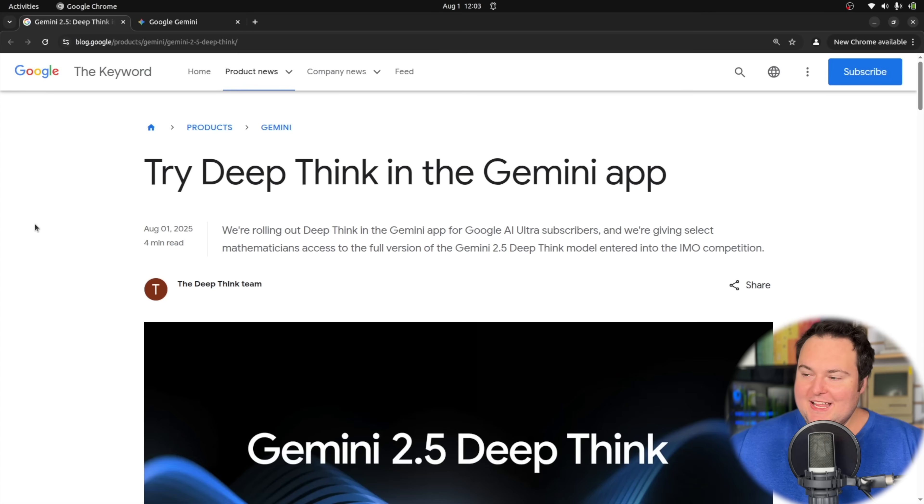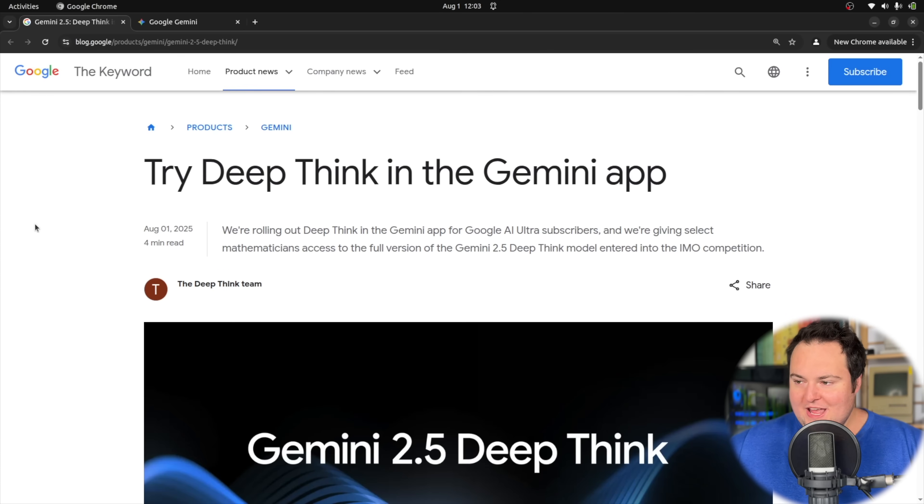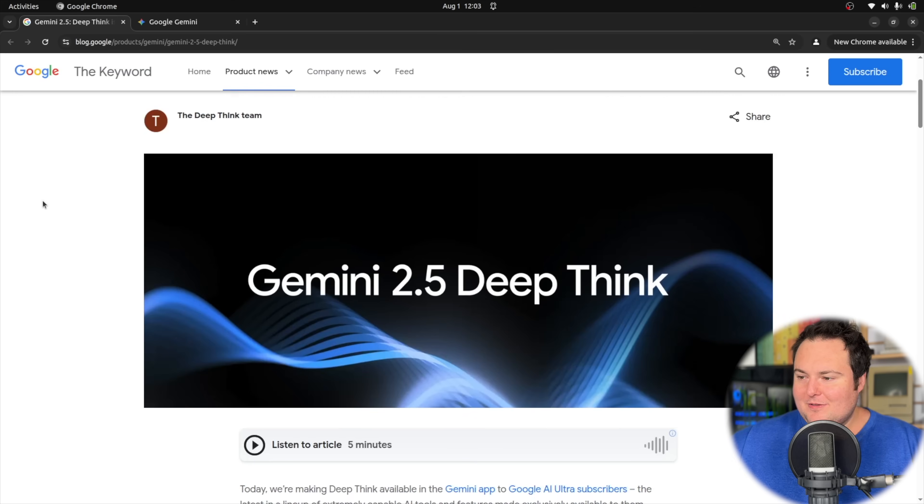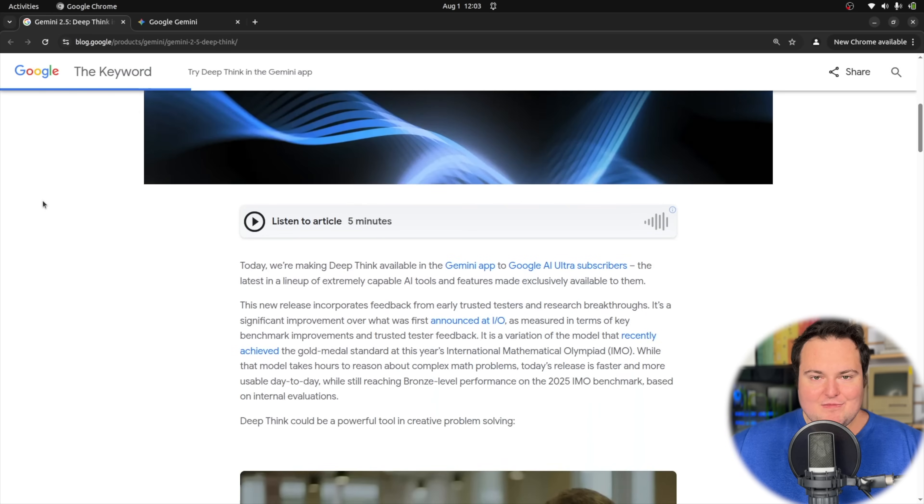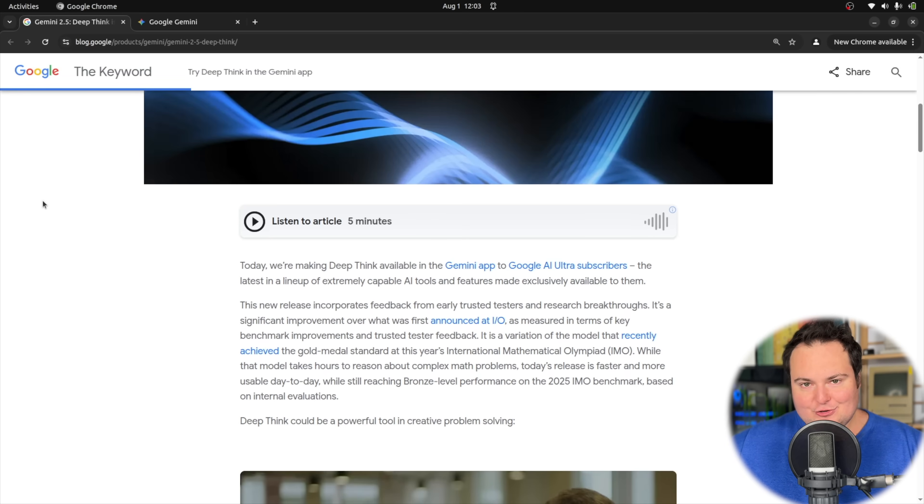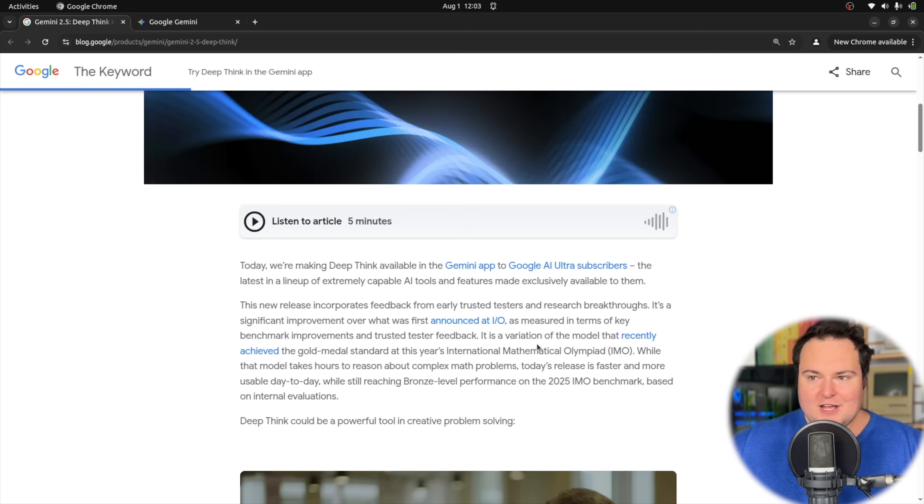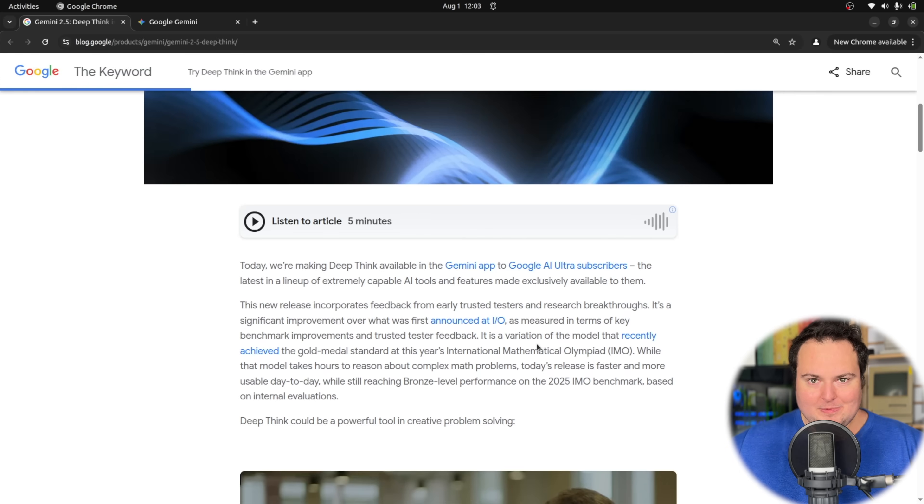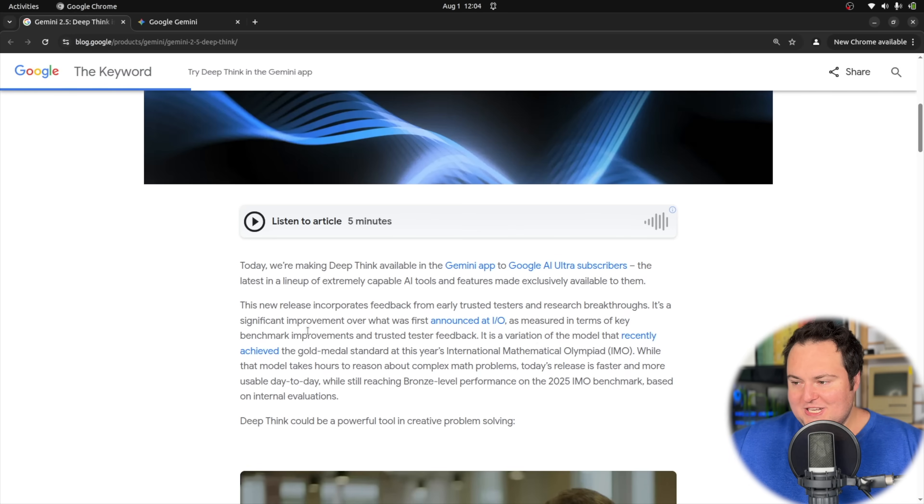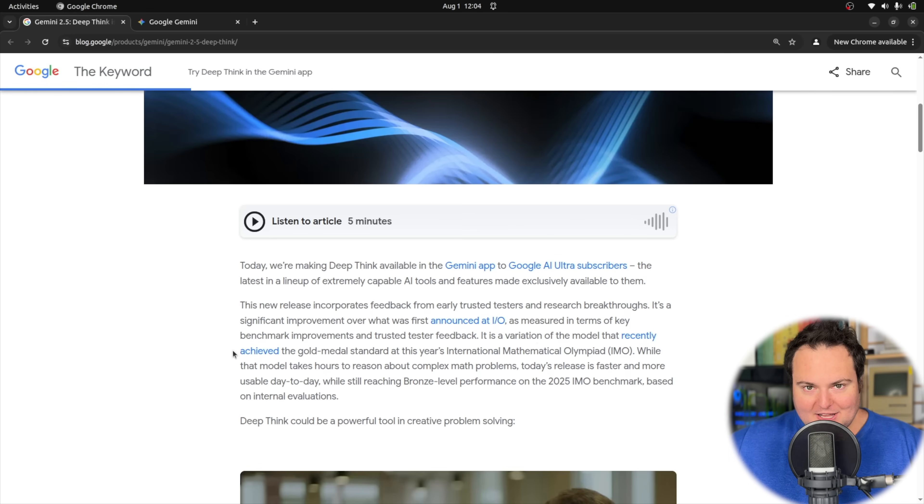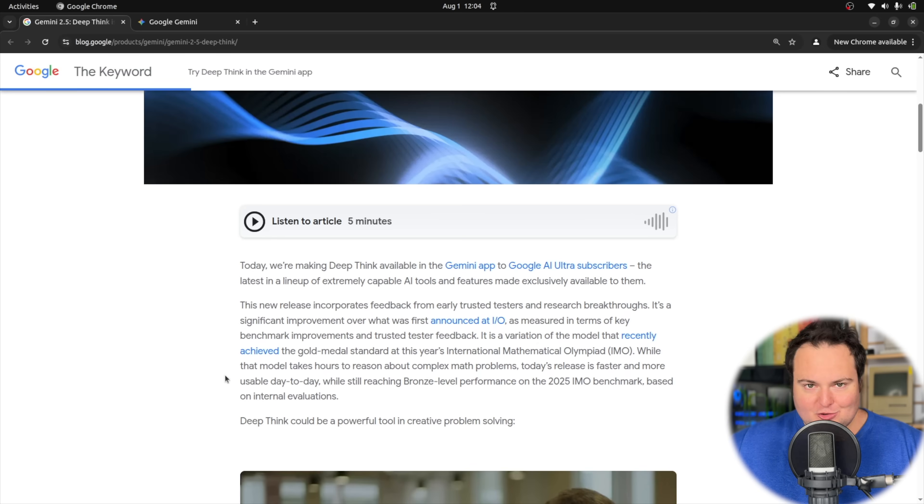Today we're taking a look at what is seemingly a rather significant improvement in the performance and capabilities of Google Gemini. This is dubbed Deep Think and was just released a few hours ago. Deep Think is initially referenced as being a variation of the model that won gold in the recent International Mathematical Olympiad, which you may have heard about if you keep up to date on AI news.